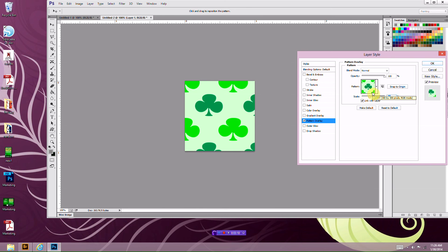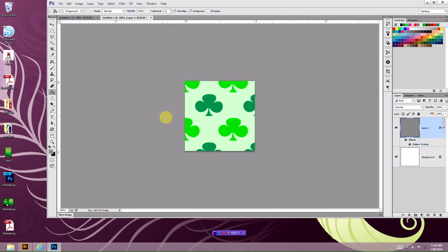And that's it. That's how you create your pattern. Like I said, it takes you less than a minute, maybe two minutes at most if you don't know what you're doing.